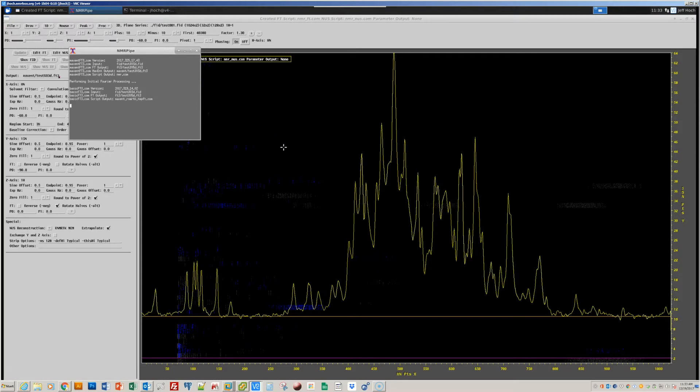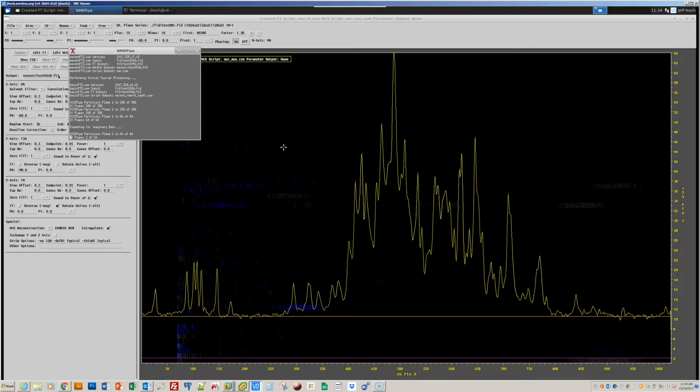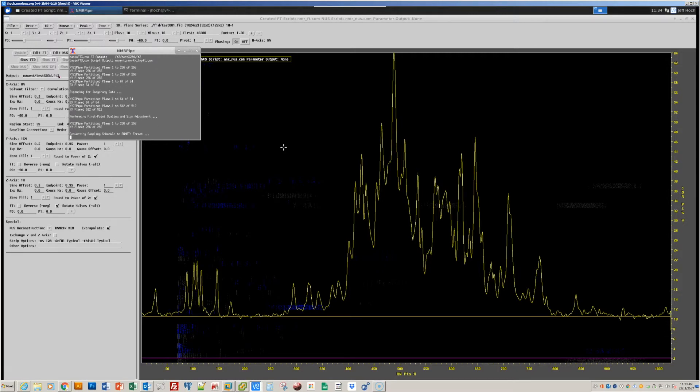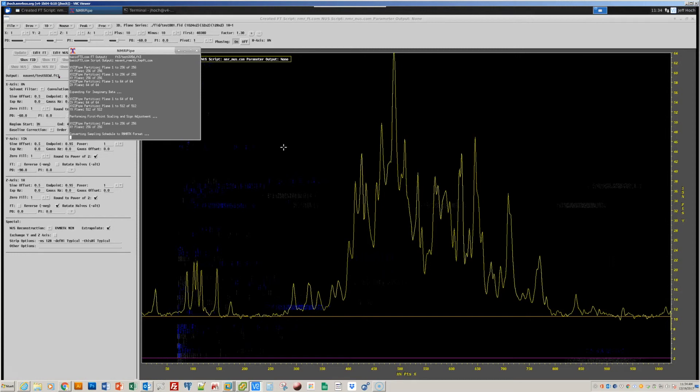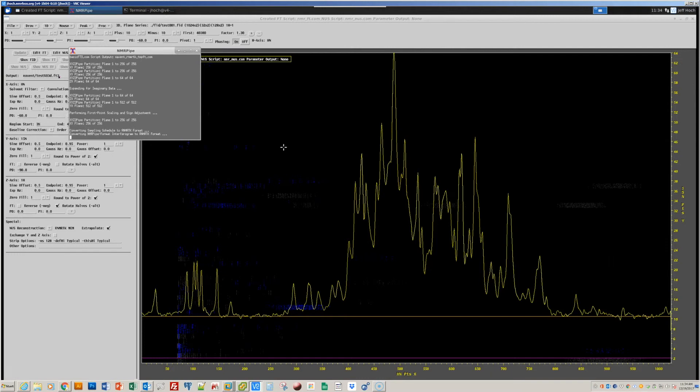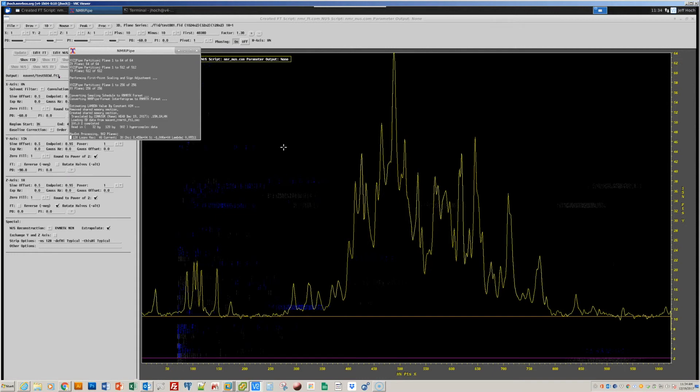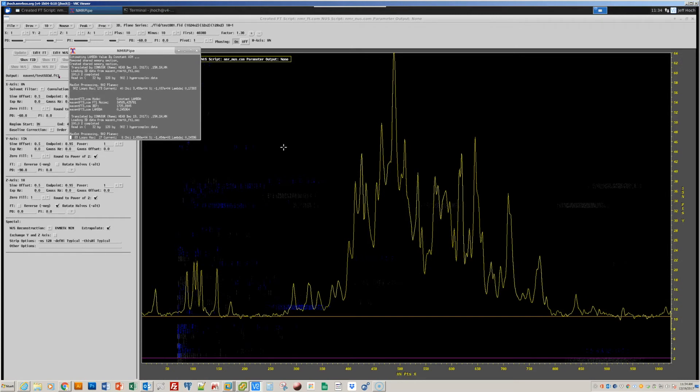And now, the maxent processing will carry through. The maximum entropy processing happens in two stages. The first stage is a maximum entropy reconstruction, with the intent of optimizing the parameters that we need for a final maximum entropy reconstruction. So, as an initial step, the NMR pipe format data is being converted into a format that can be used by the Roland NMR toolkit. And now, the first round of maximum entropy processing is occurring. And this will enable us to determine the lambda parameter, which describes the balance between minimizing the chi-square difference between the maximum entropy reconstruction and the original data, and maximizing the entropy of the corresponding reconstruction.